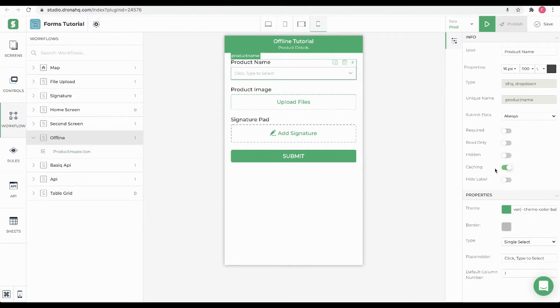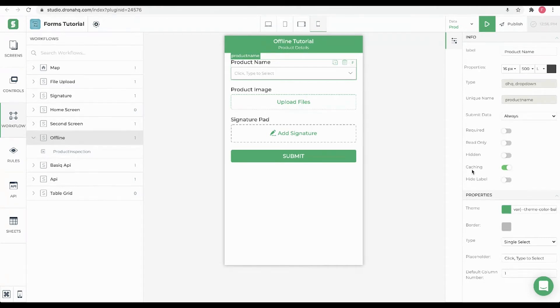What this property will do is it will cache the data of this control when the user is online and opens this form. So next time even if the user is offline, it will be able to populate this drop-down from cache. You will have to enable caching property for all the controls which fetch data remotely to be available offline.